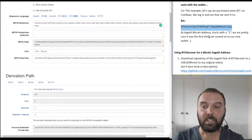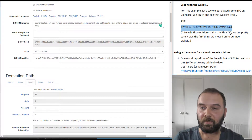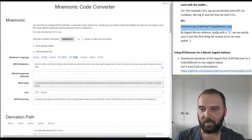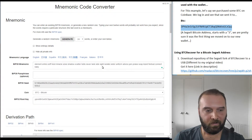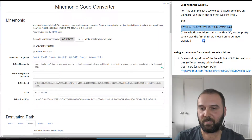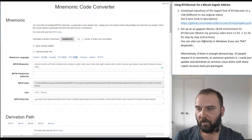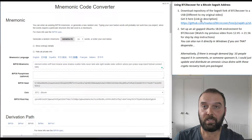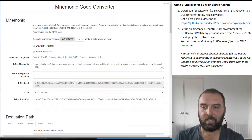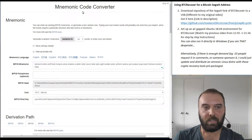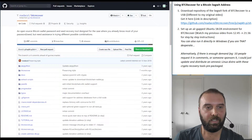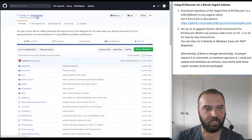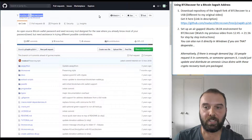This is a SegWit address in that it starts with a three, and we're going to be looking for this one, which is based on the phrase I'd used in the previous video. The key difference for using BTC Recover for a SegWit address is that you need to download BTC Recover from this repository here, and the link will be in the description.